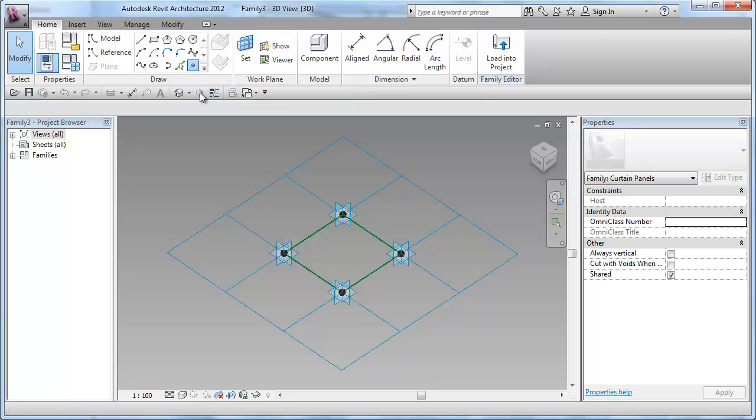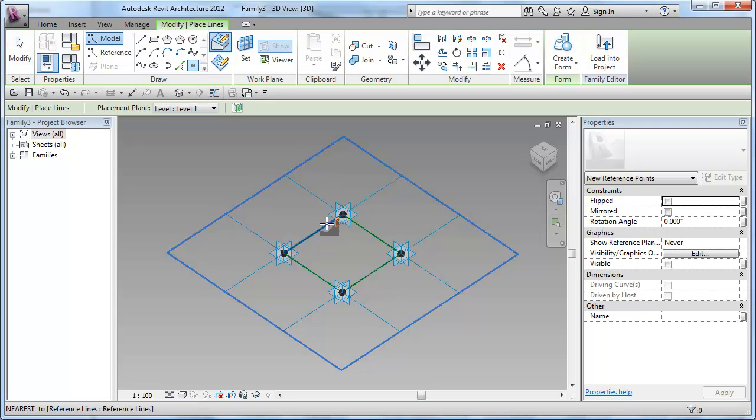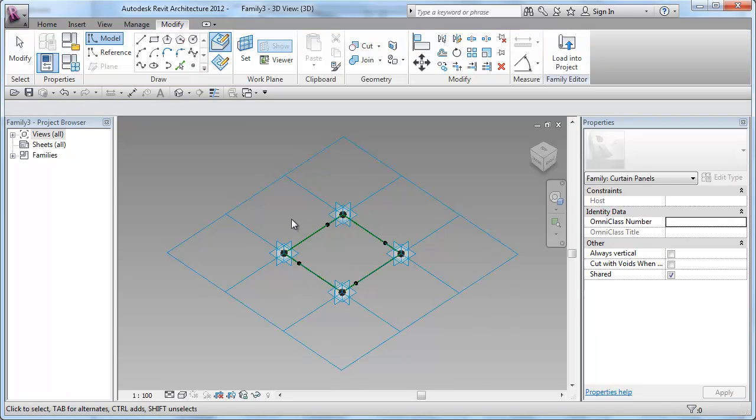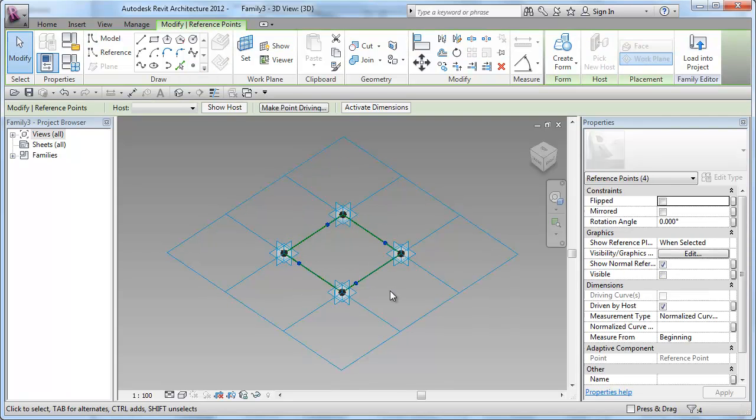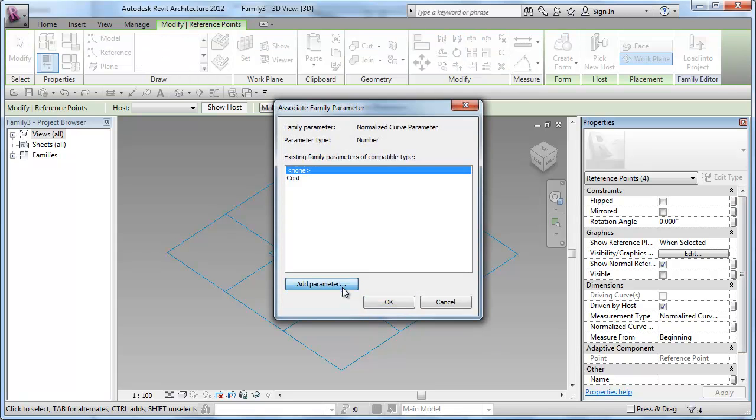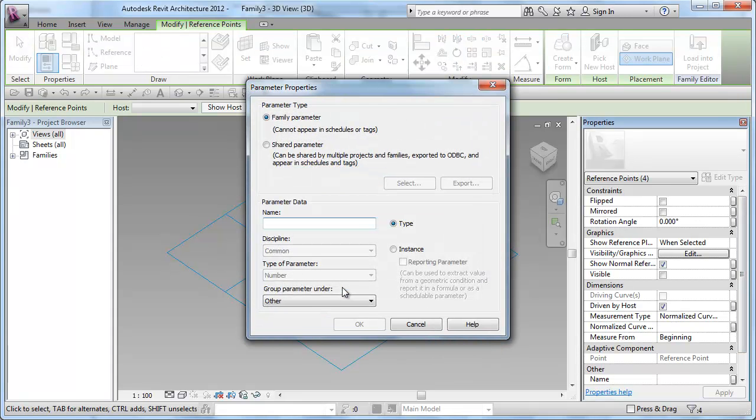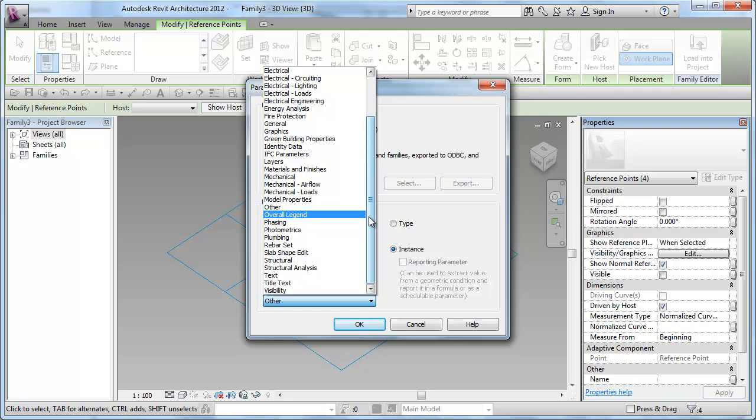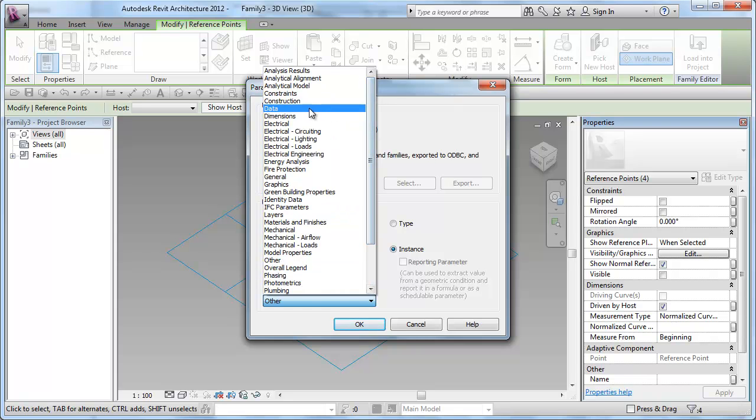First, I will be placing four points onto each one of those reference lines. Select the points and create a parametric value called T value for the position of those points. I will place it under Instance and Dimensions.